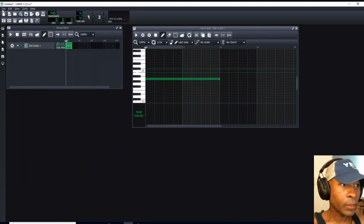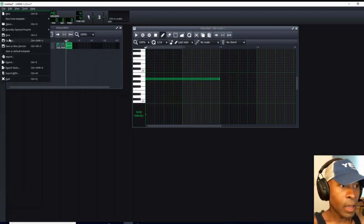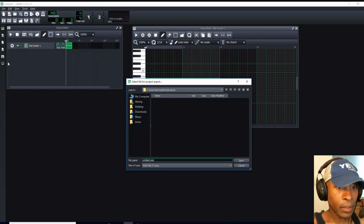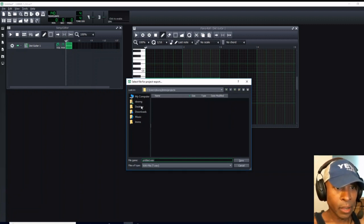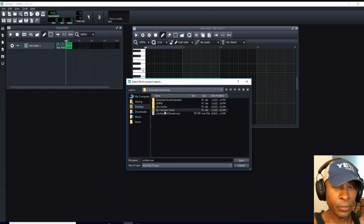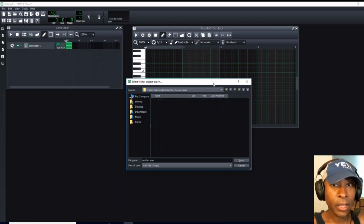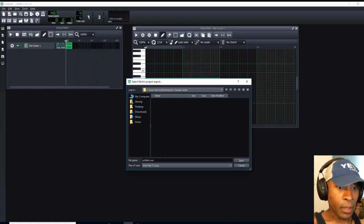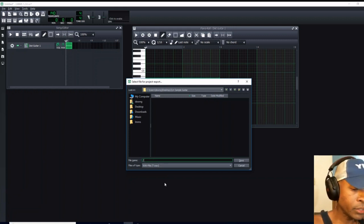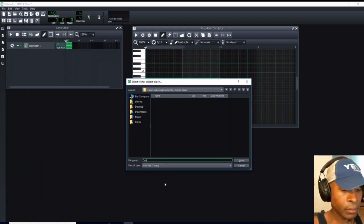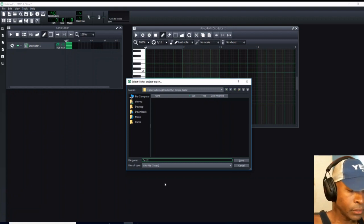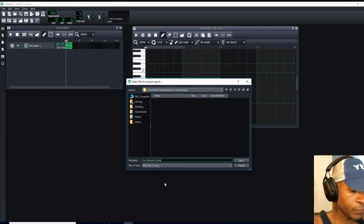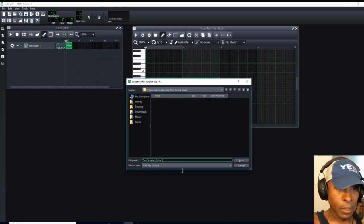Now, just follow along. The next thing we're going to do is go to File and then Export. Then we're going to go to Desktop and go to Zyn Sample Guitar. This is the folder that we just created at the very beginning of this video. So let's open up. That's our destination. That's where we're going to send this note. We're going to change the name to Zyn Distorted Guitar 1, and we're going to save it.